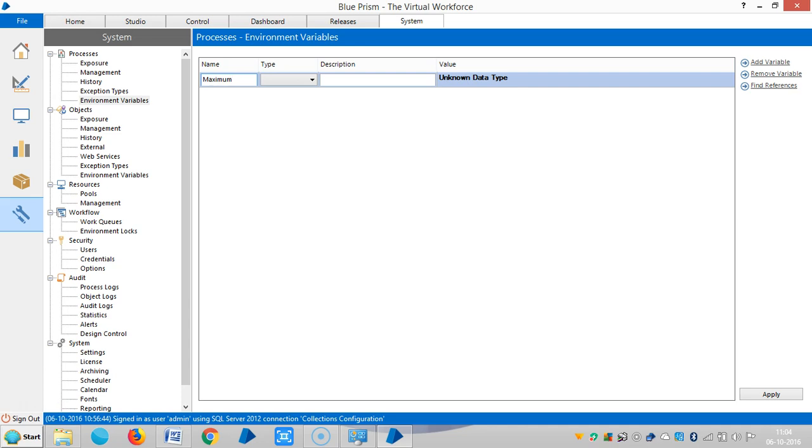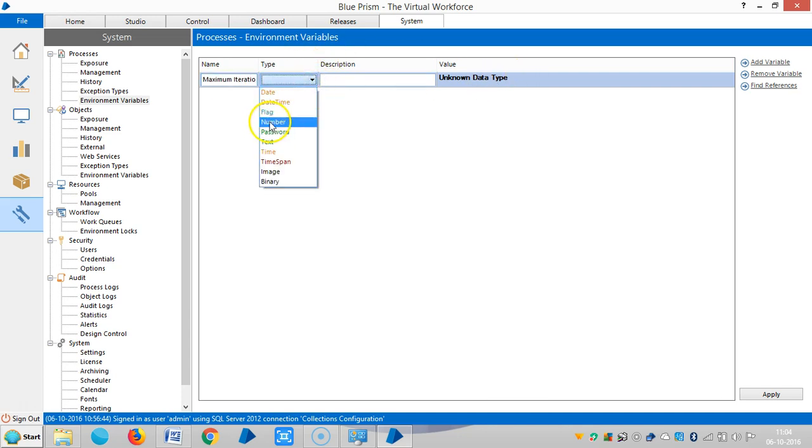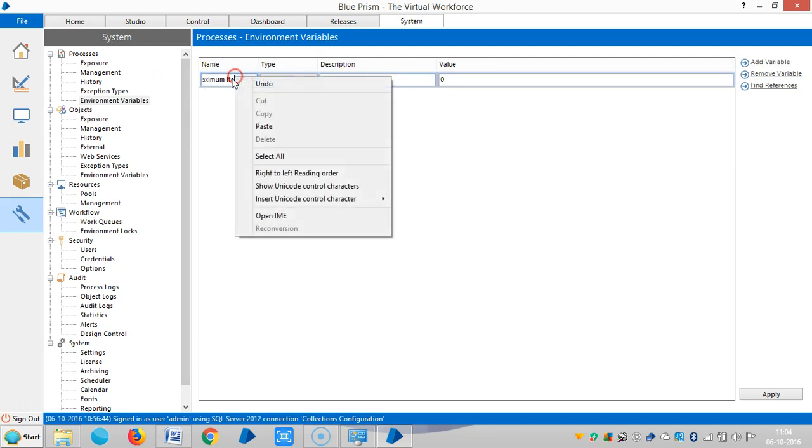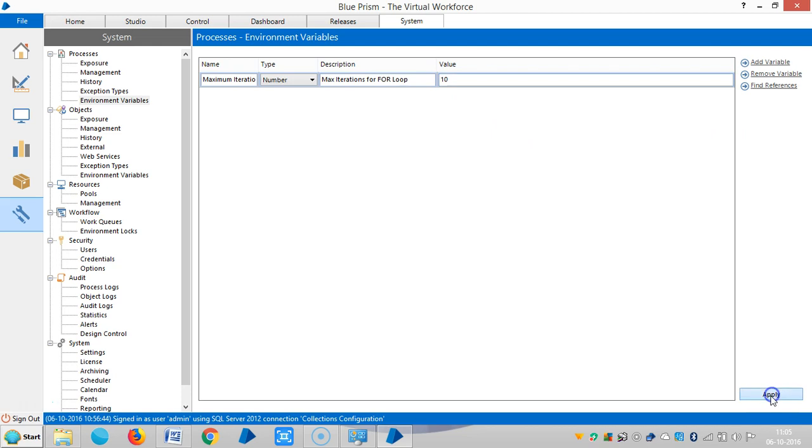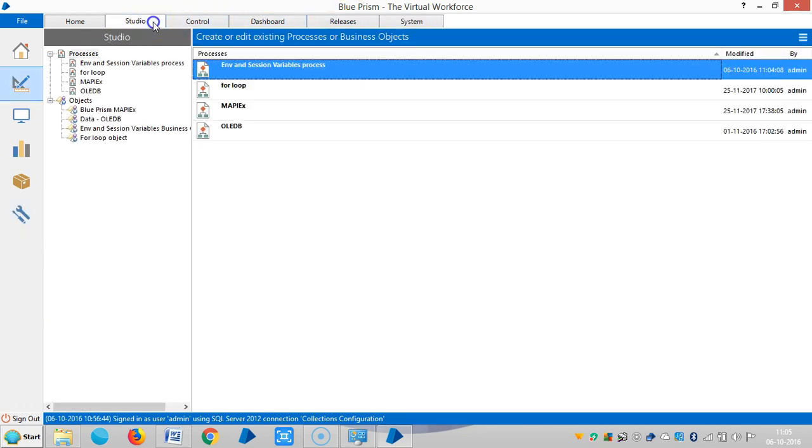So I'm assigning maximum iterations and the data type is number. Here I'm assigning a description like max iterations. I'm assigning a value for this one like 10, apply. Now I'm going back to studio.